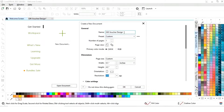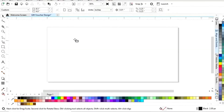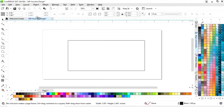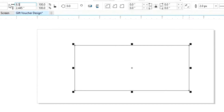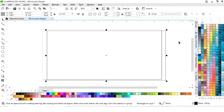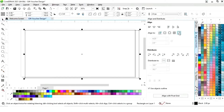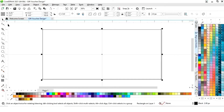This is the size of our gift voucher. First we will select the rectangle tool from the toolbar and draw a rectangle. Now we will set the size of the rectangle to 8.5 by 4. Then we will set the alignment — click on specified point, align center horizontally and align center vertically.